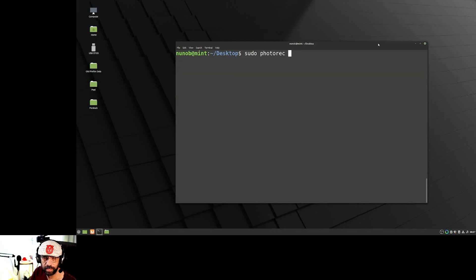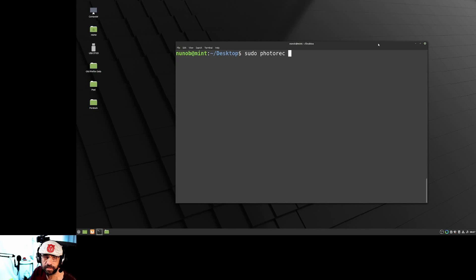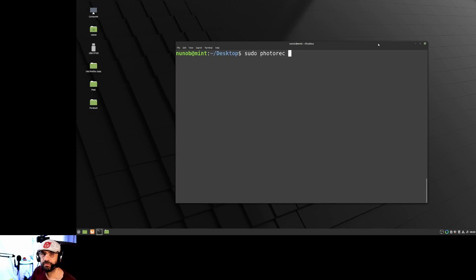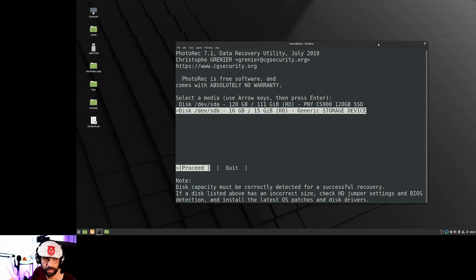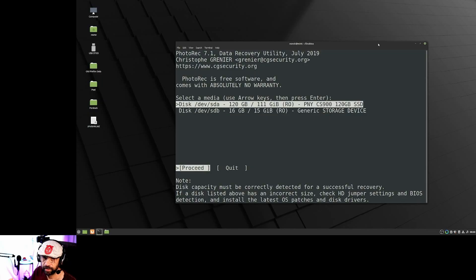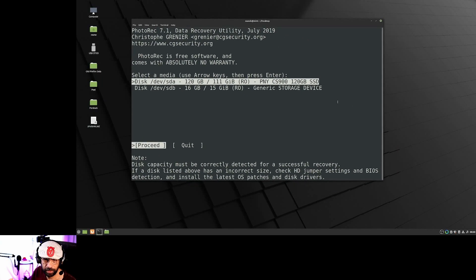PhotoRec is the software we're going to use. TestDisk I'll cover in a separate video — it's for recovering partitions and drives, not individual files. I'm going to run PhotoRec as root, because while you don't have to, you increase your chances of success if you do. Type your sudo password and it will show your storage devices.